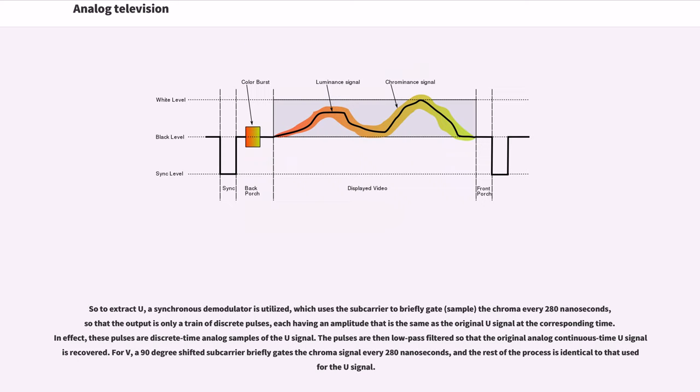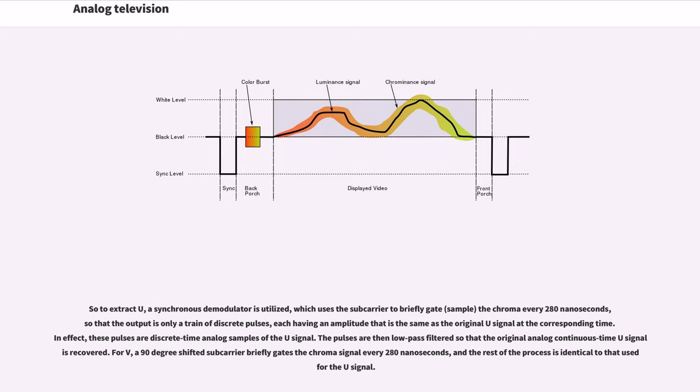At certain times, the chrominance signal represents only the U signal, and 70 nanoseconds (NTSC) later, the chrominance signal represents only the V signal. This is the nature of the quadrature amplitude modulation process that created the chrominance signal. So to extract U, a synchronous demodulator is utilized, which uses the subcarrier to briefly gate (sample) the chroma every 280 nanoseconds, so that the output is only a train of discrete pulses, each having an amplitude that is the same as the original U signal at the corresponding time. In effect, these pulses are discrete time analog samples of the U signal. The pulses are then low-pass filtered so that the original analog continuous time U signal is recovered.